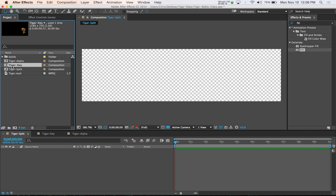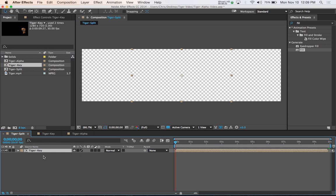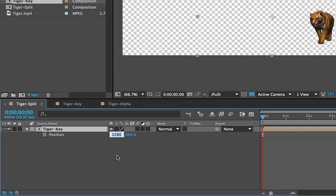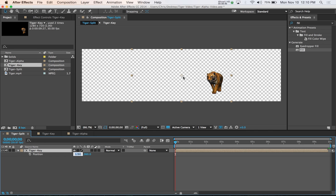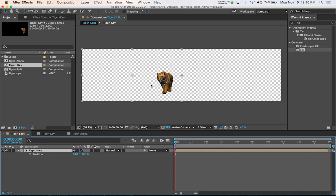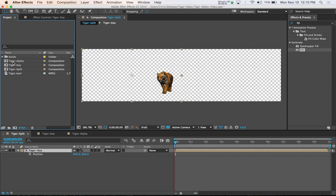We'll take the first one, the tiger key, and drag it down into this area. You see it puts it in the center of the composition. So what we need to do is adjust it so it's aligned to the left. Select the tiger key composition layer in the timeline area and hit the P key on your keyboard. You'll see it brings up the position modifier. Since right now it's positioned perfectly in the center at 1280, because our composition is twice that, we just need to divide this by 2. Just add slash 2, hit tab, and you'll see it changed it to 640, which is half of 1280. Now the composition is aligned to the left.